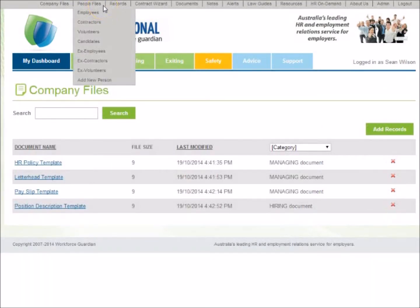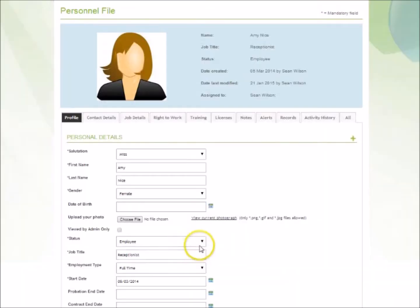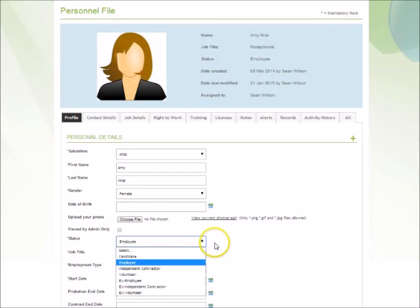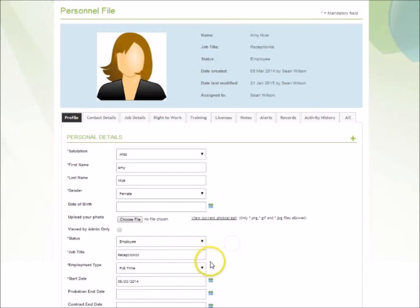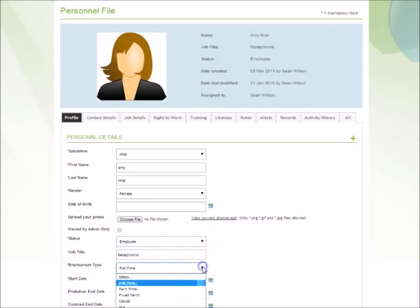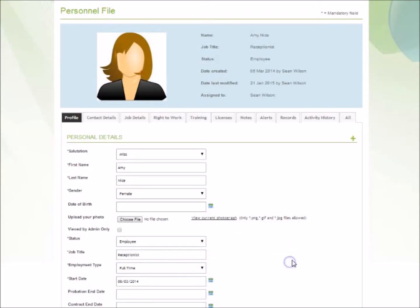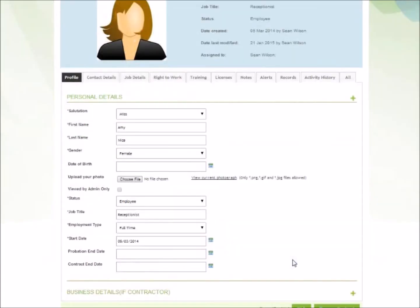The Files section helps users to safely store and manage files for candidates, employees, contractors, and/or volunteers, and is included to help you meet your record-keeping obligations under Australian employment laws.